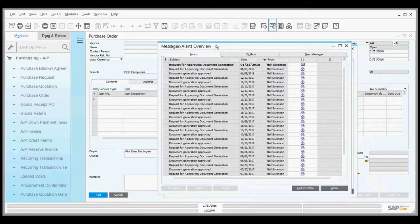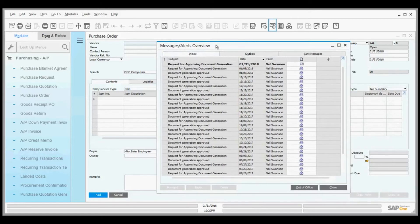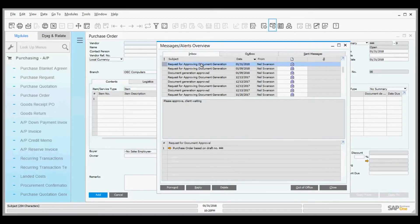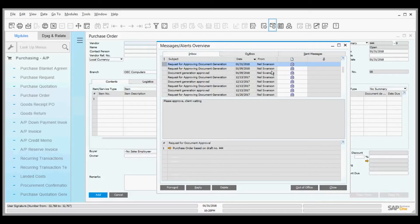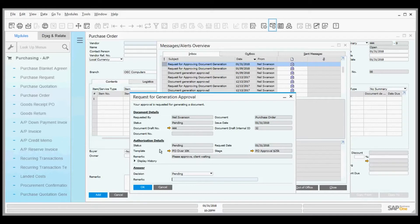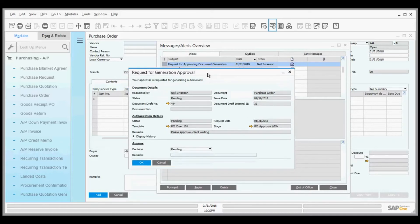Now I turn my hat around and become the approver. On my desktop, a note popped up saying I have a document waiting approval. The note says 'Please approve, client waiting' and came from me as the originator. I can open up the document and drill down to see basic status information and the template that triggered it.